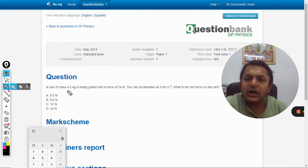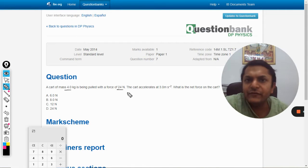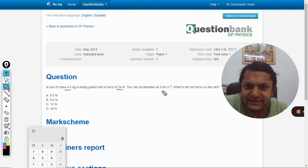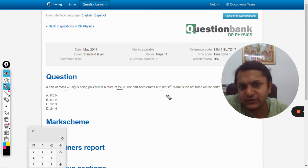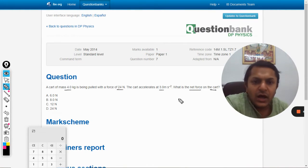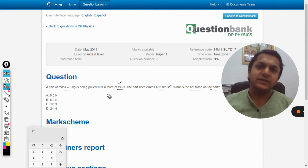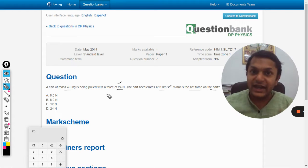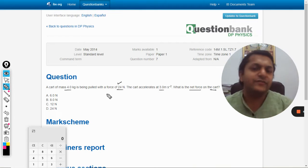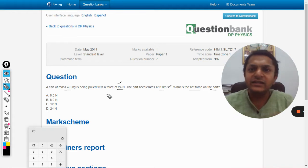A cart of mass 4 kg is being pulled with a force of 24 newtons. The cart accelerates at 3 meters per second squared. What is the net force on the cart? The force with which the cart is pulled is given, but they are asking for the net force — meaning there are other forces also acting on the cart, and the other force should obviously be a backward force opposing it.